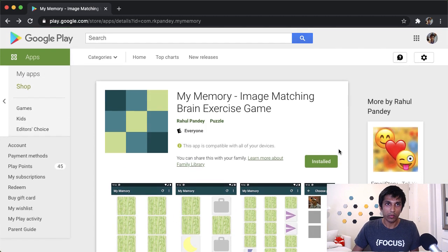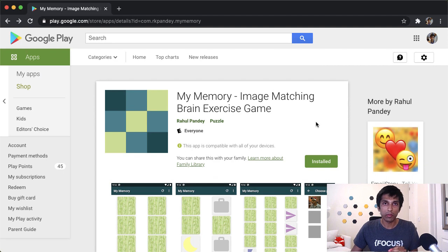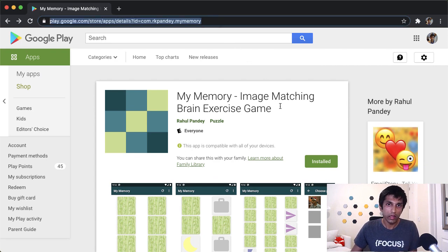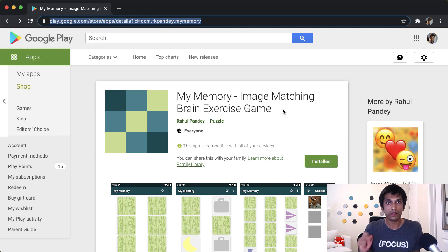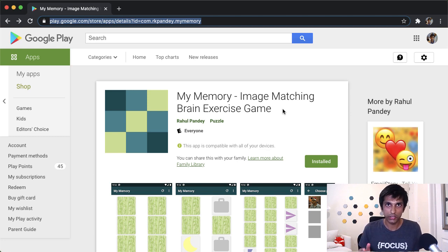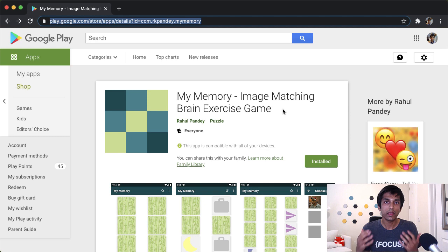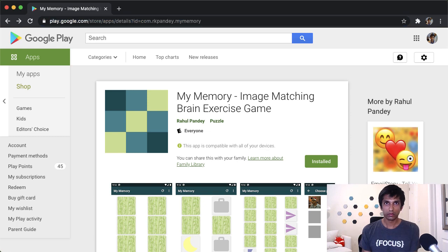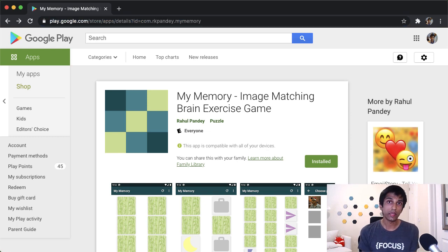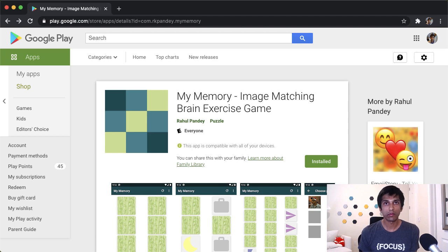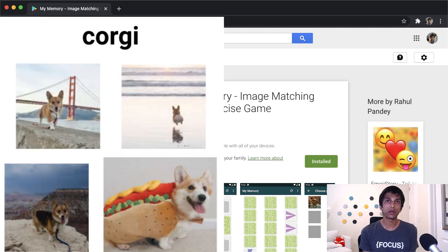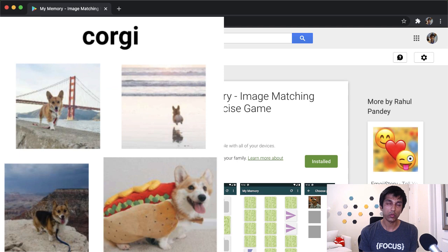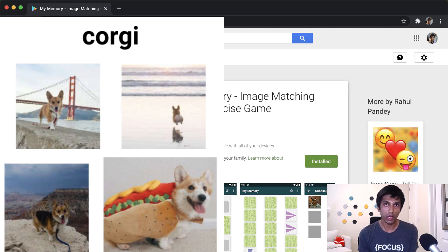So the really cool thing about having this app published is now we can take the URL and share that with anyone in the world, and they can very easily download this application, My Memory, on their phone and tablet and play. One of the core features that we built into the app is the ability to create your own custom memory game using photos from your phone. So you're already familiar with the corgi game that we used during the video walkthrough for the creation flow.